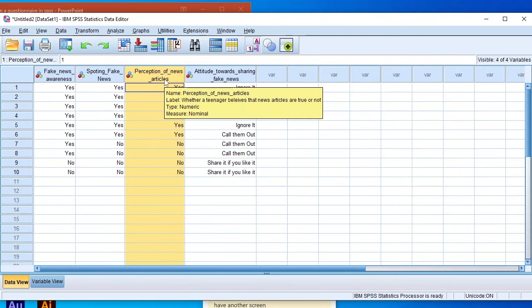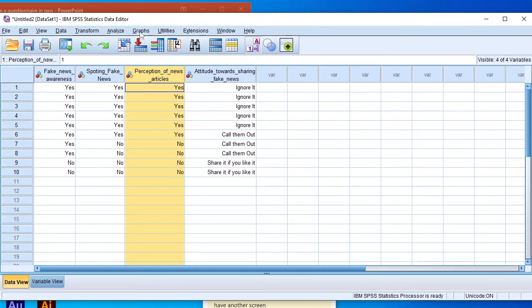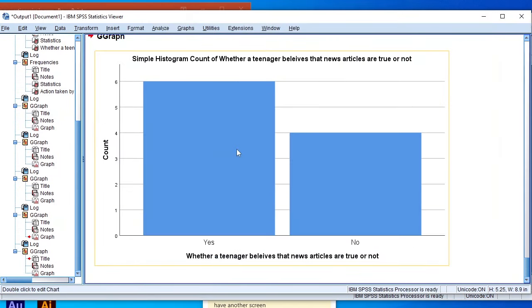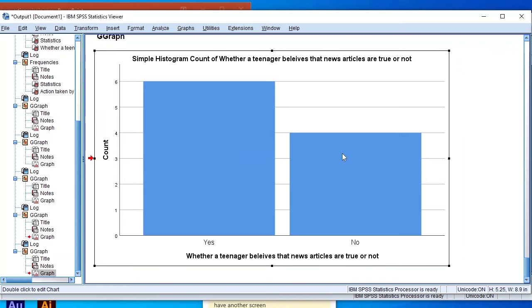We can also analyze the third variable — whether a teenager believes that news articles are true or not. Click on Graphs, Chart Builder, drag the variable to the x-axis, and click OK. The histogram shows that 6 out of 10 (60%) of teenagers believe news articles are true, and 40% (4 out of 10) believe they are not true.